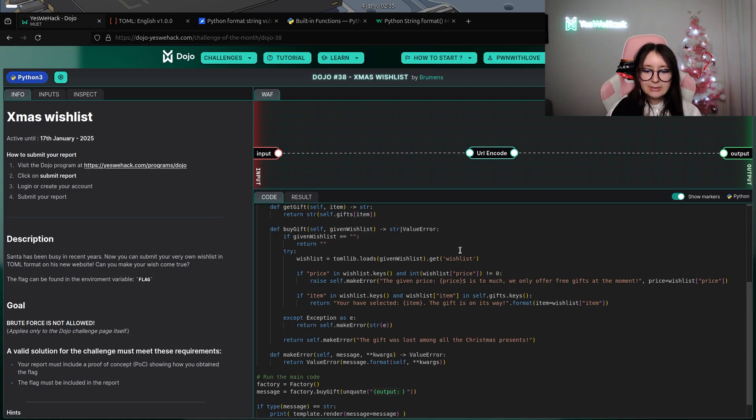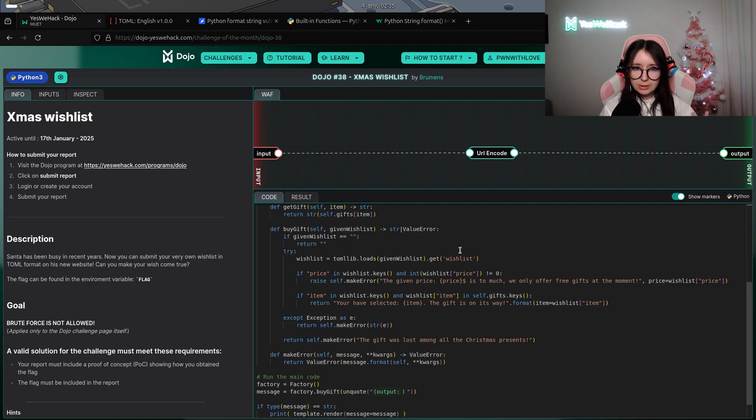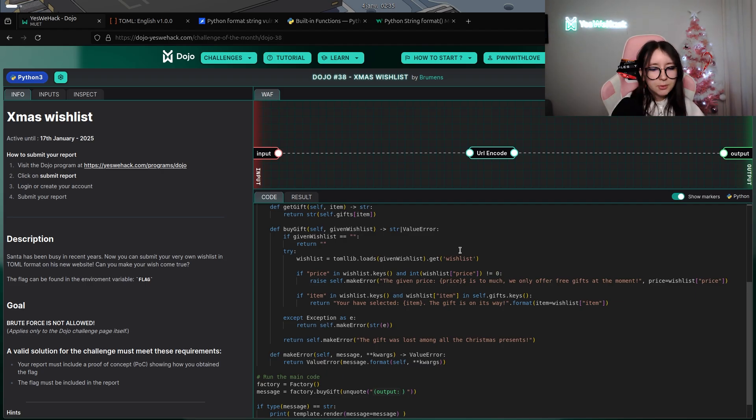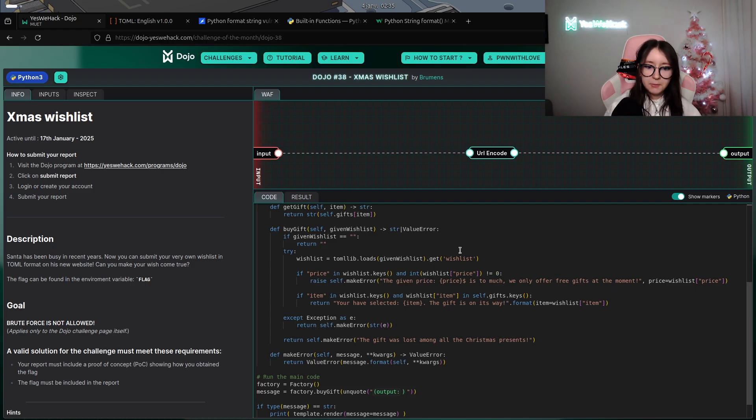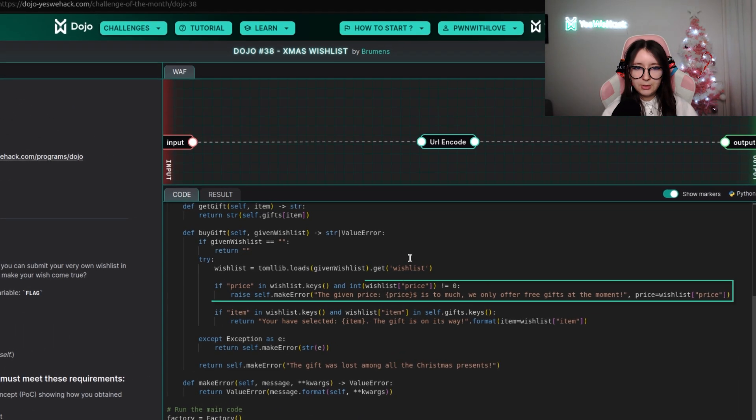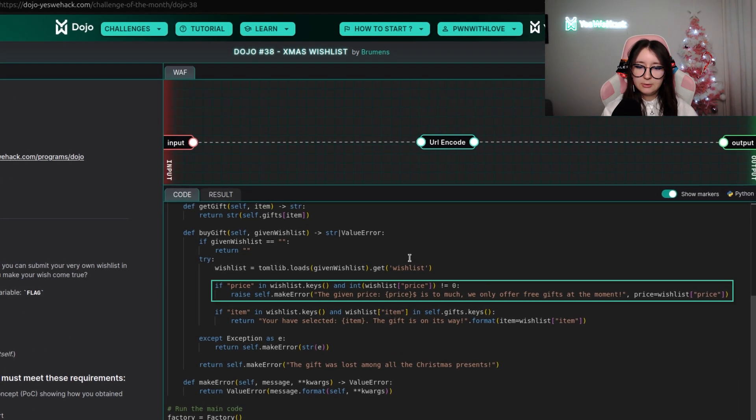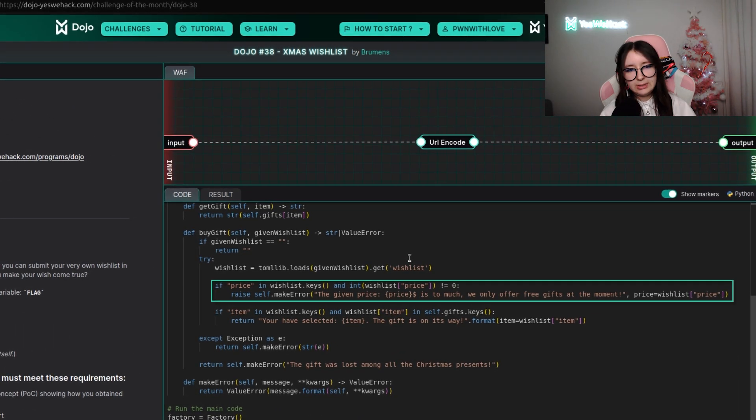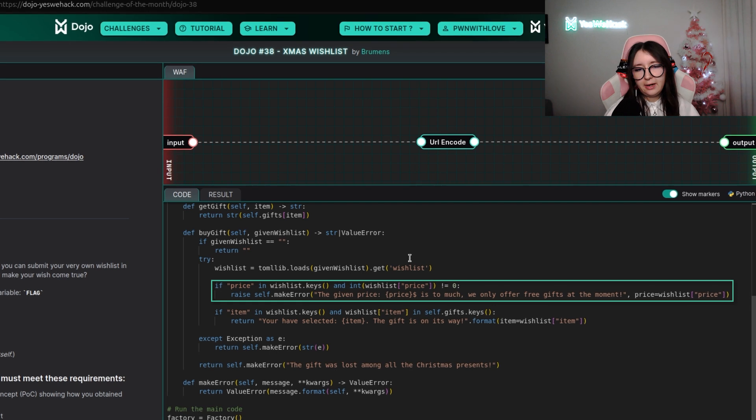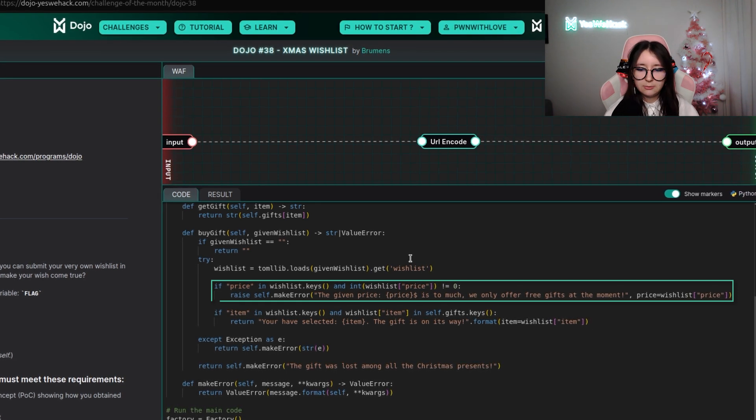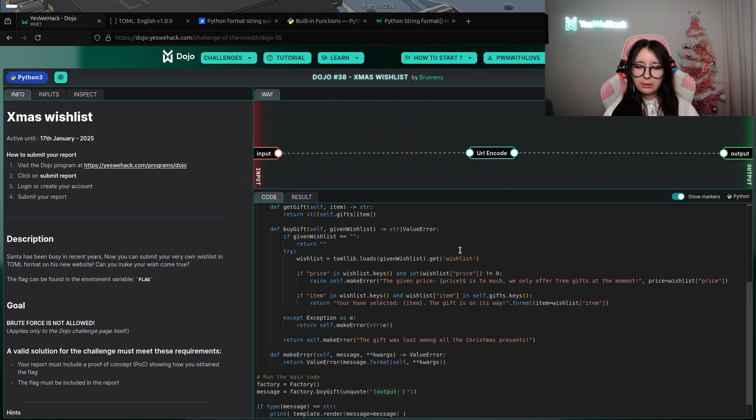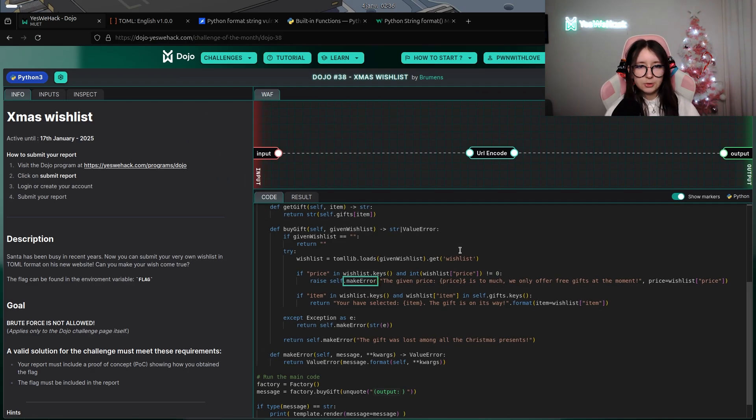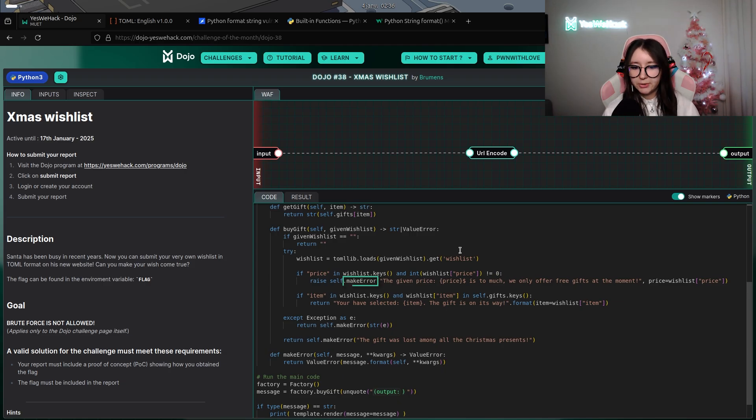In the wishlist you will have some keys like price, item, etc. Everything will be stored directly into the wishlist table. To define the value of price, we will have to make a reference to the table wishlist. If price is in the wishlist keys and the int value of the price is different than zero, it will raise an error with a custom method called make_error.